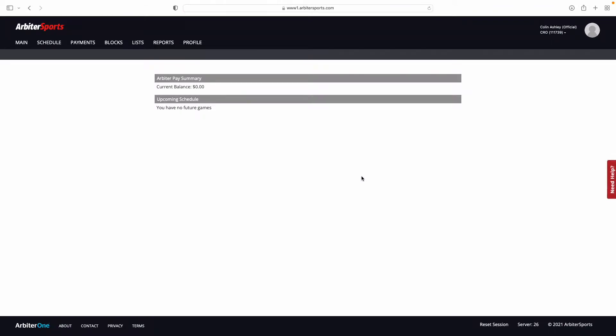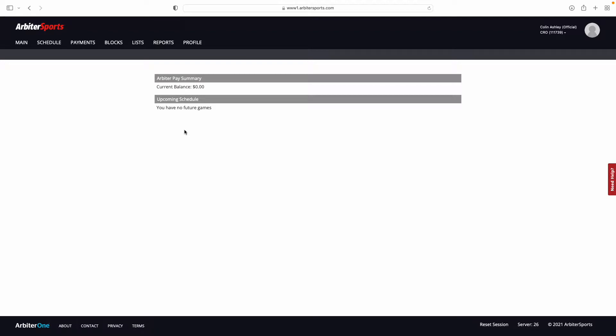Once on this page, it's important to note that while you will be able to see information on games that you have been assigned, you cannot take any action on those items, such as accepting or declining games. The only thing you will be able to do from here is view them.